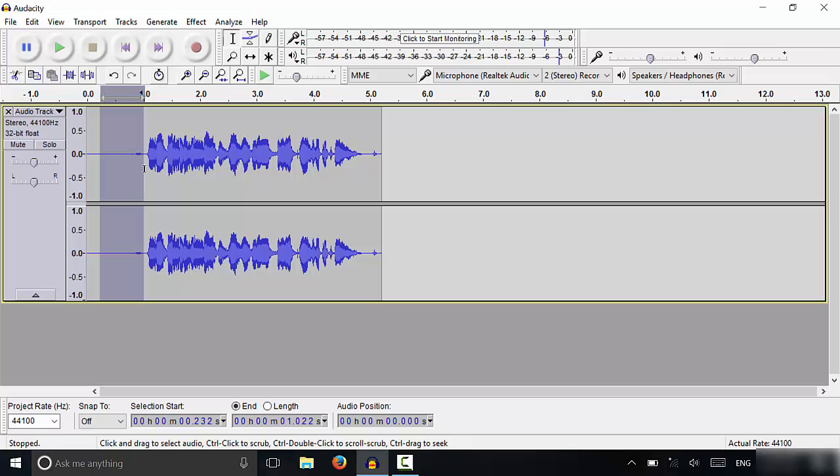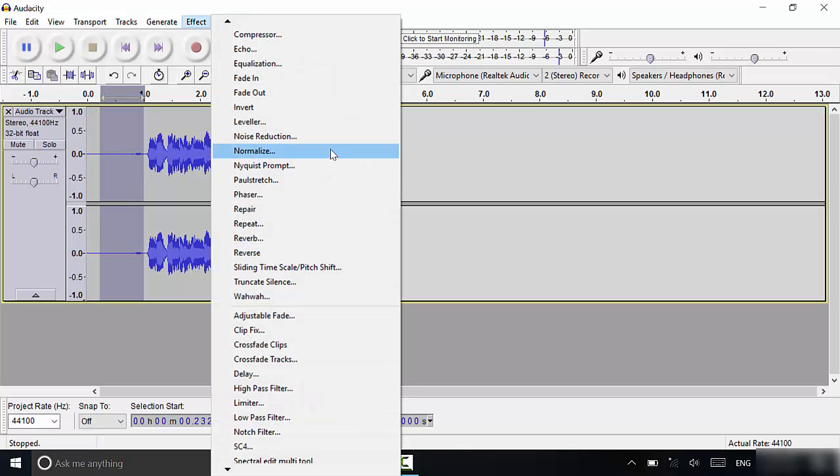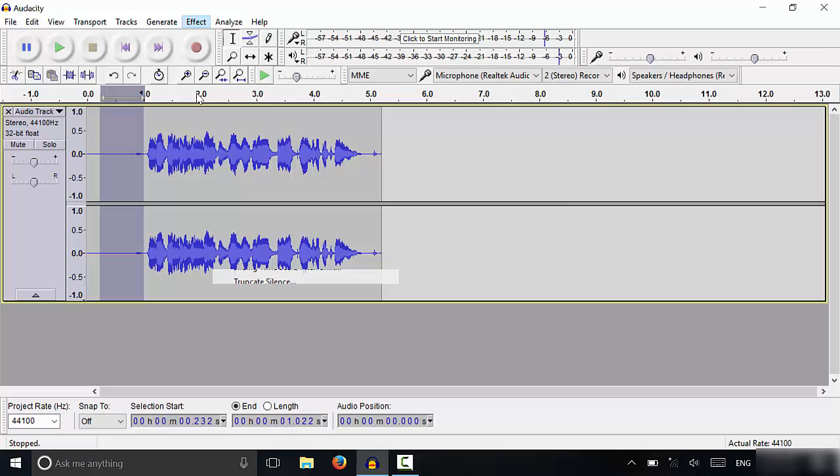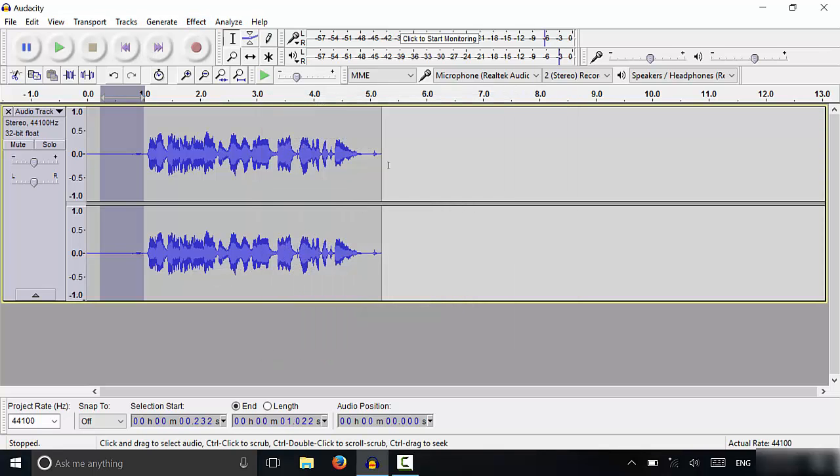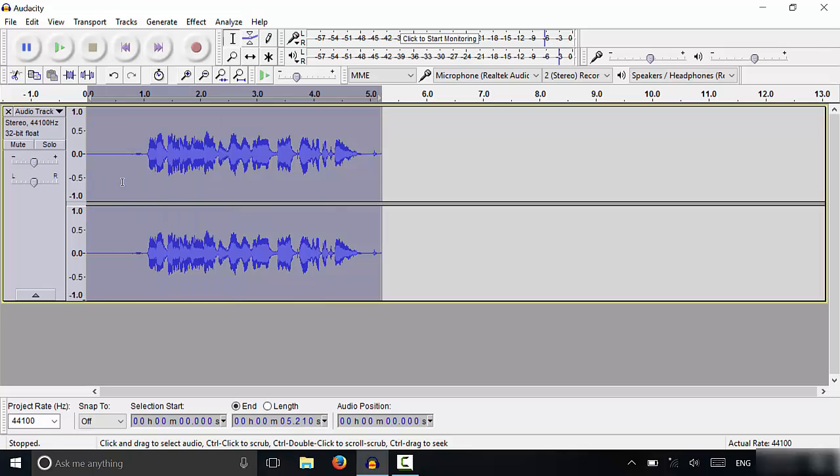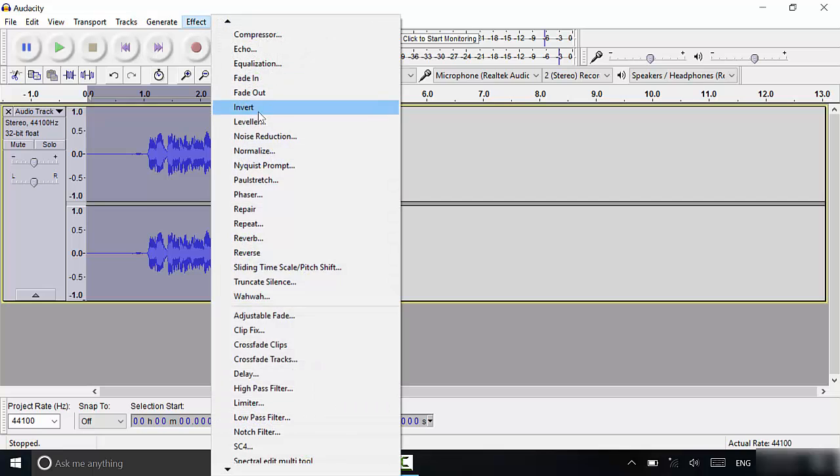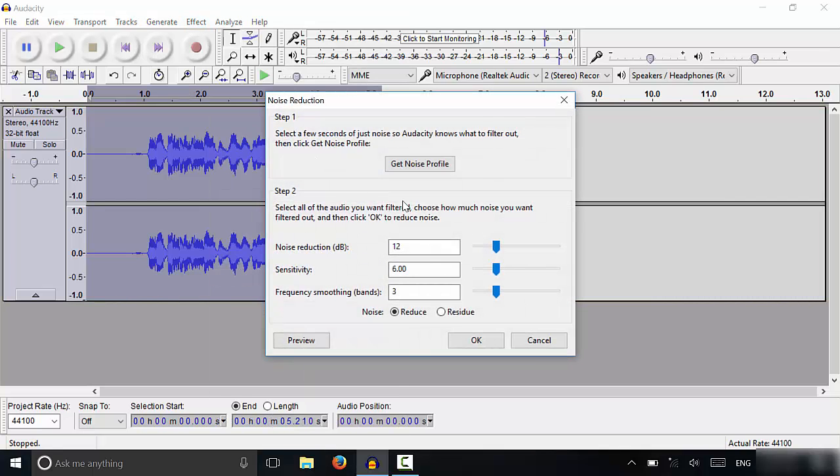So basically, I'm just going to select this background noise right over here. I'm going to go to Effect, I'm going to go to Noise Reduction. I'm going to click Get Noise Profile and that has taken the noise profile of the background noise. Then I'm going to click Control A to select all of the audio and then I'm going to go to Effect, I'm going to go to Noise Reduction again and then I'm going to click OK. Just make sure that it's set to Reduce and then you can click OK.